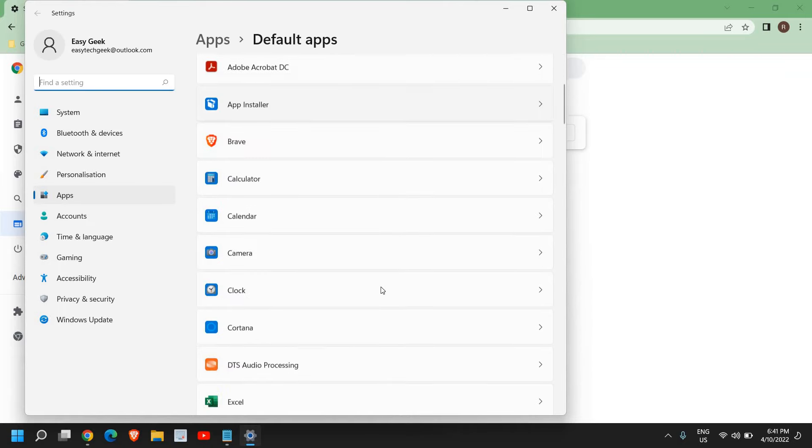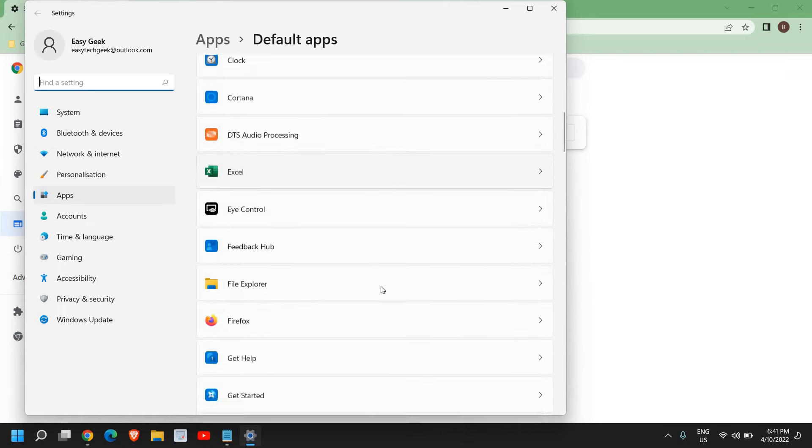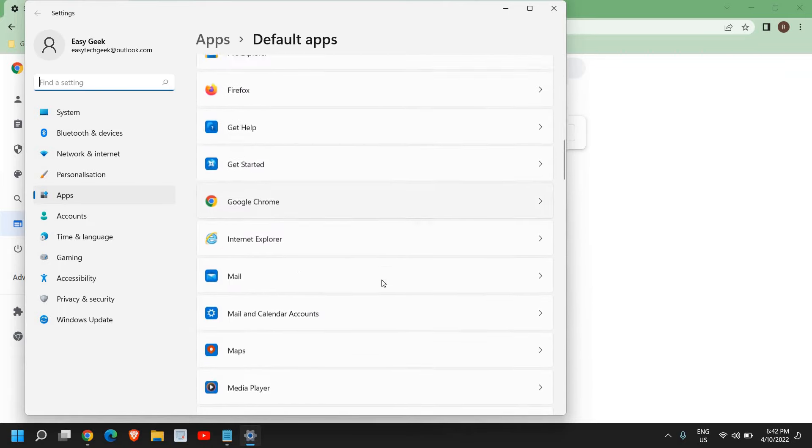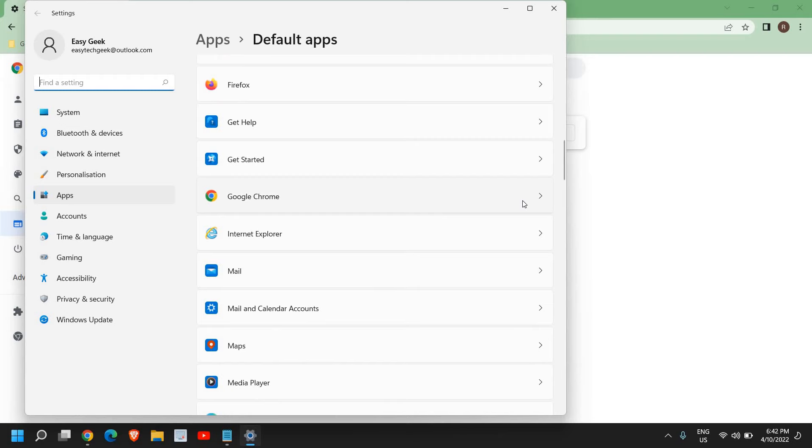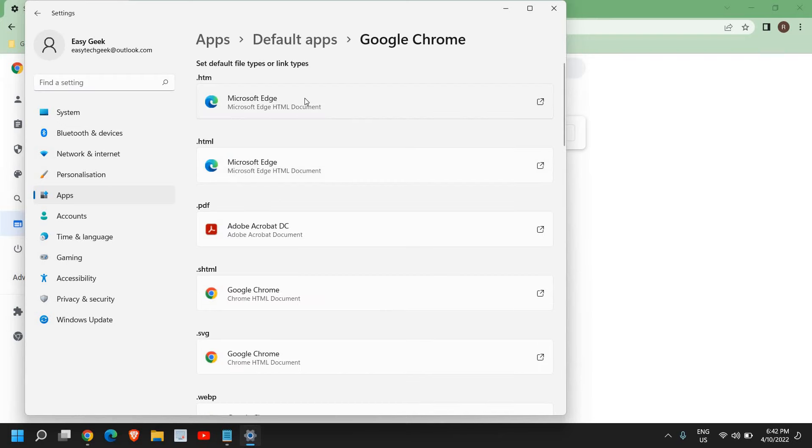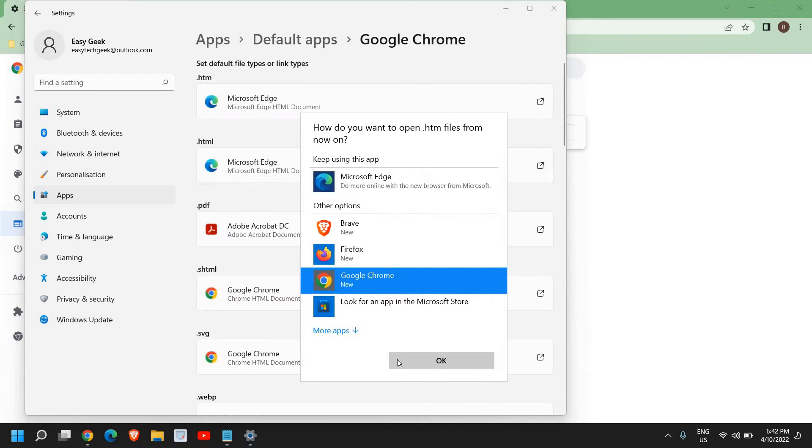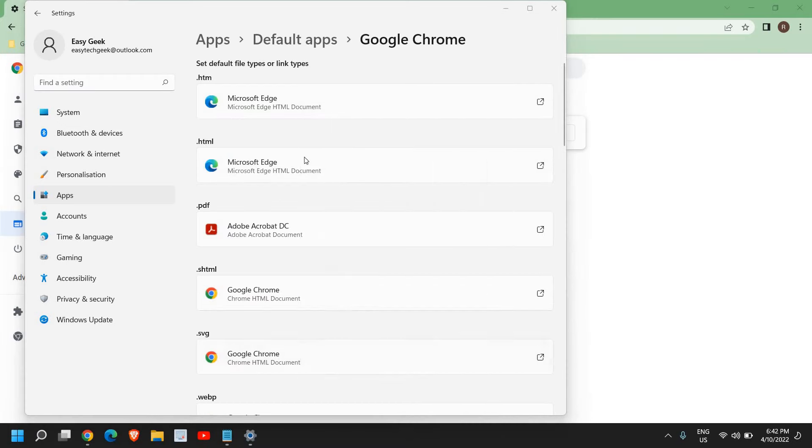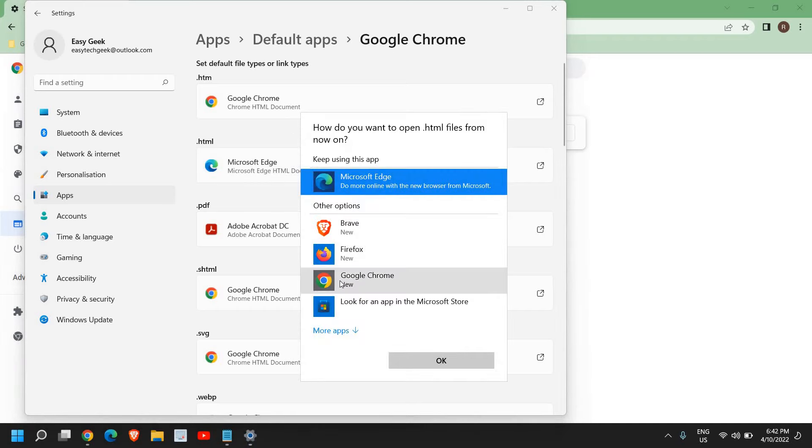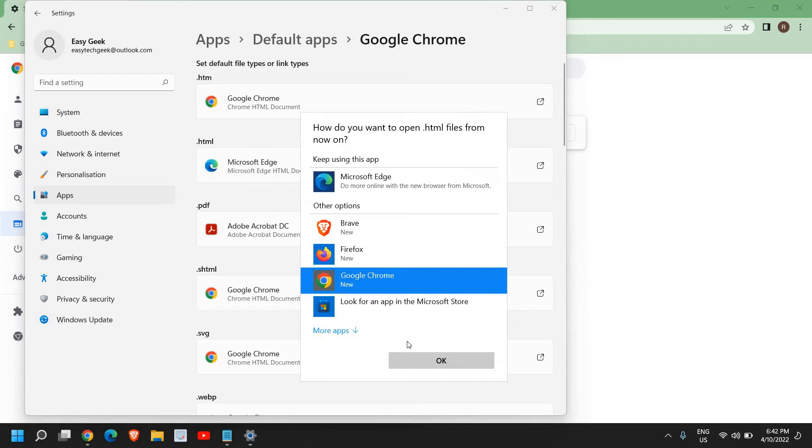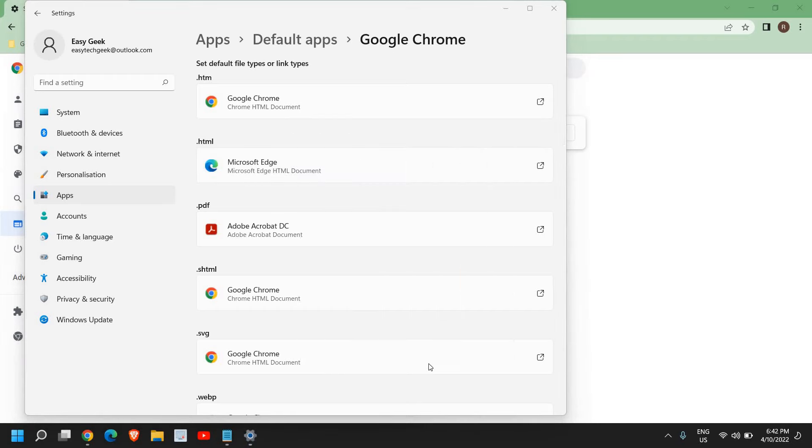From here, select your Google Chrome browser. For HTML, select Google Chrome and click on Okay. For HTML as well, select Google Chrome and then click on Okay.